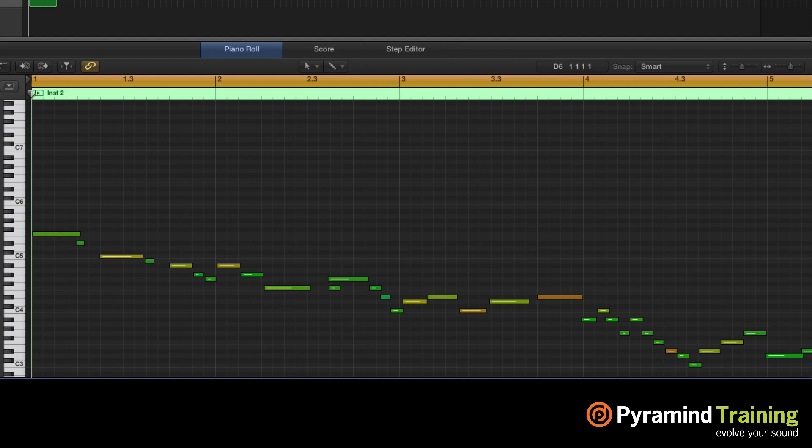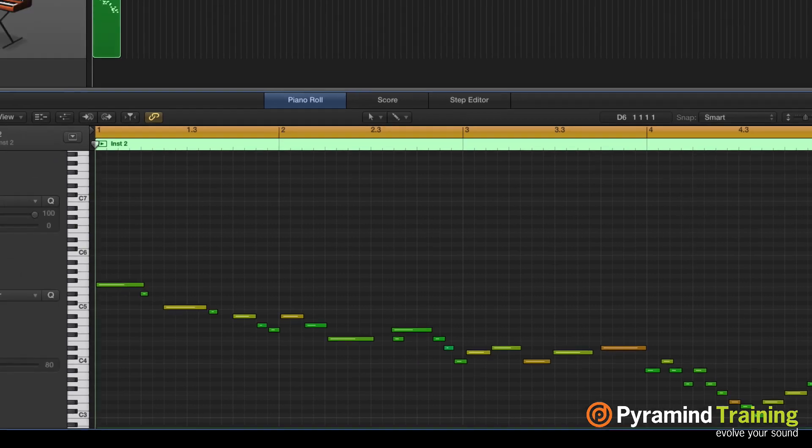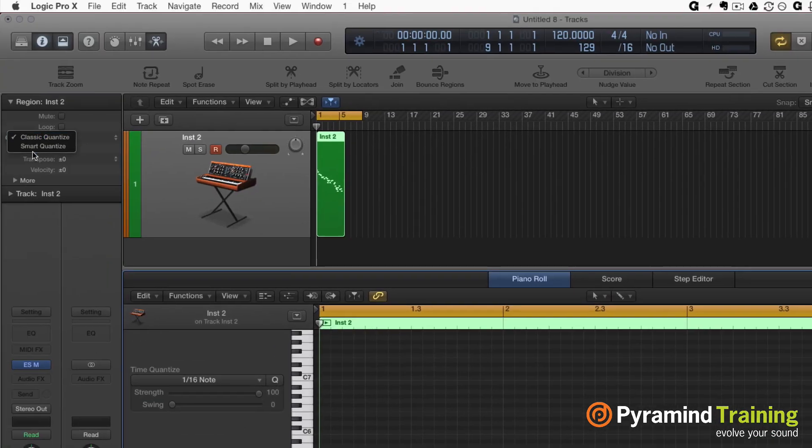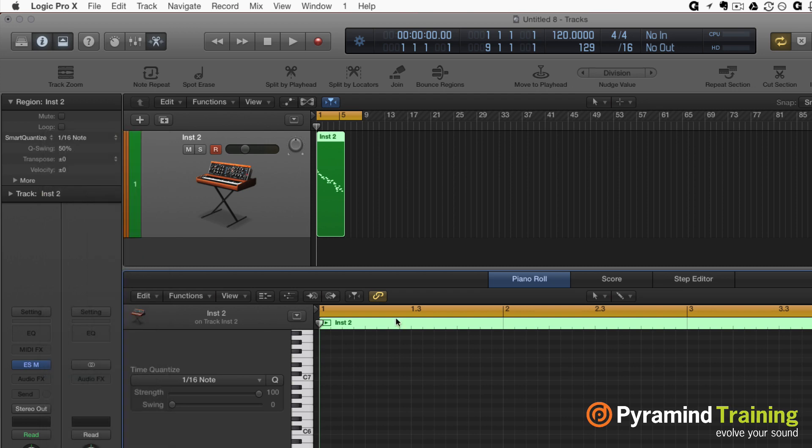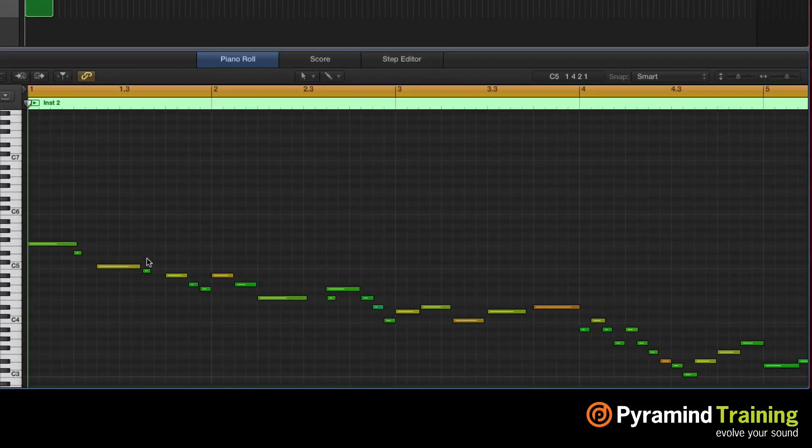If you use smart quantize, if you were to do a regular quantize it would shove the beginning of the note over and the length of the note would not really be taken into account. But when you do smart quantize, it actually takes the length of the note into account. So if I change it to 16th notes...